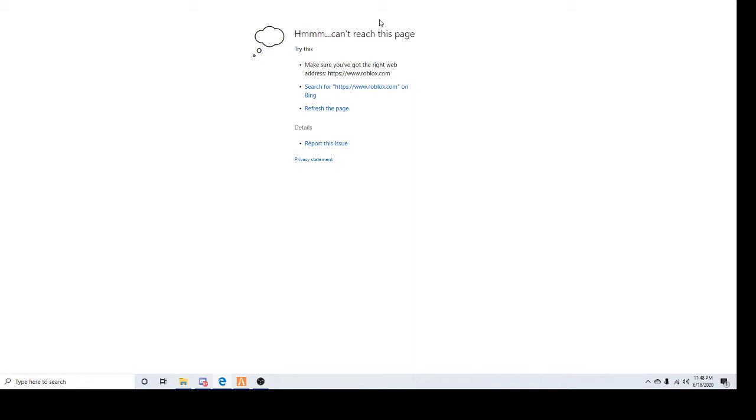Just finished playing with my friend, and we tried to log back into Roblox, and everybody got this. This popped up. It was something else earlier, but I don't know what's going on.